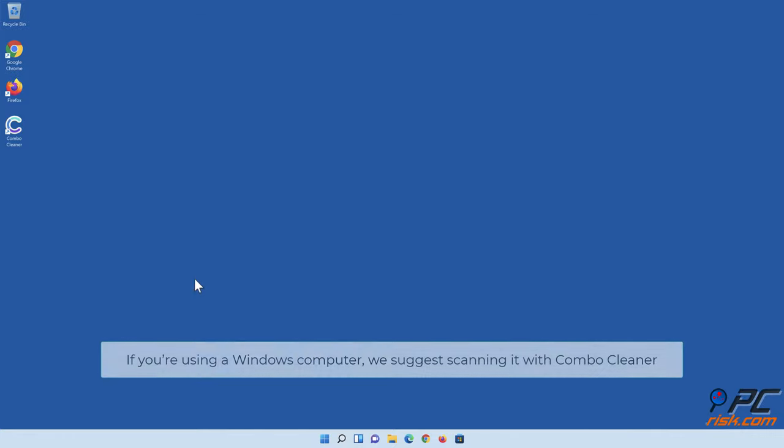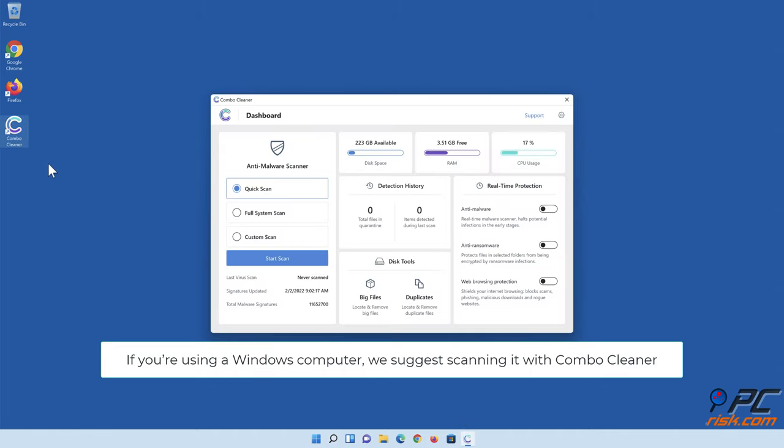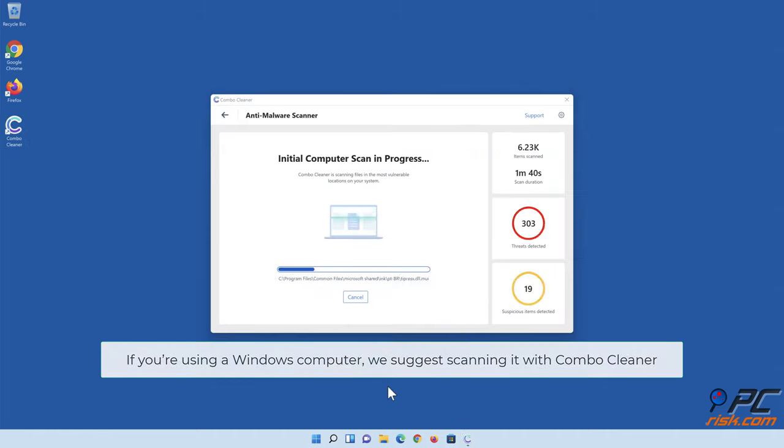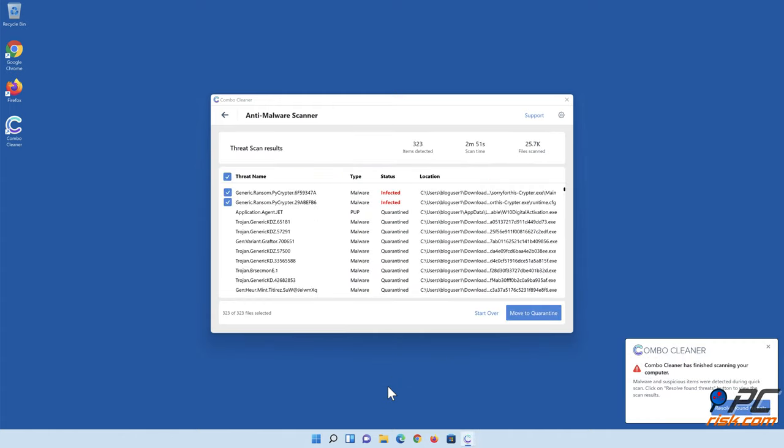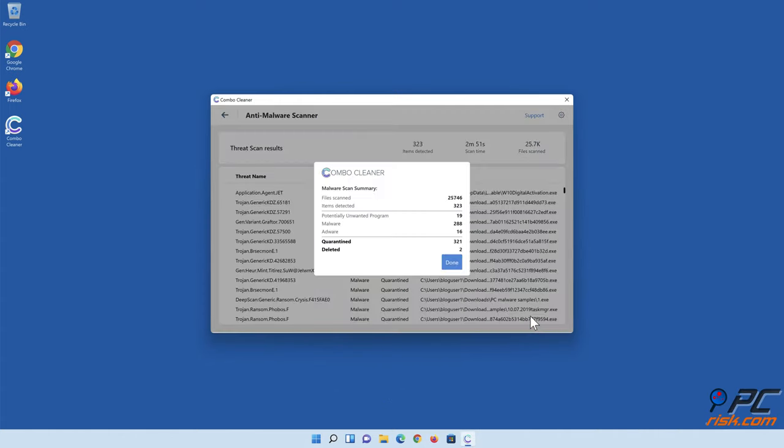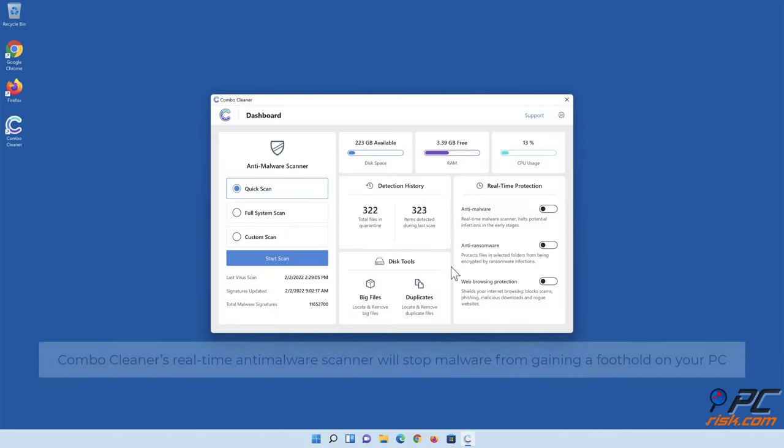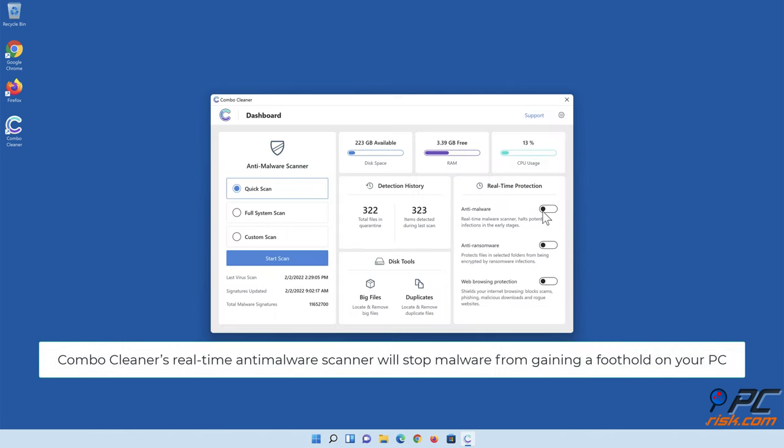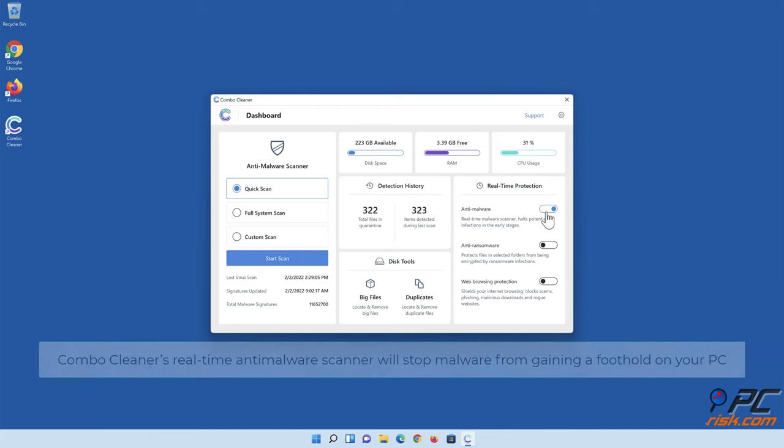If you're using a Windows computer, we suggest scanning it with ComboCleaner. ComboCleaner's real-time anti-malware scanner will stop malware from gaining a foothold on your PC.